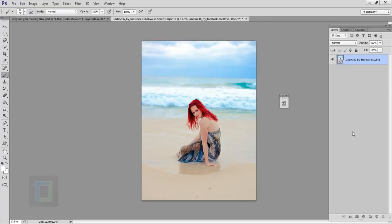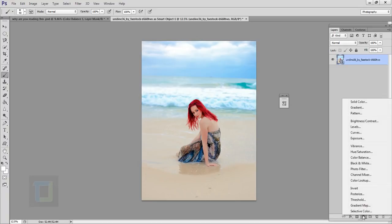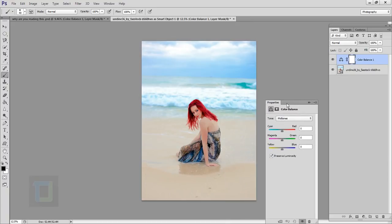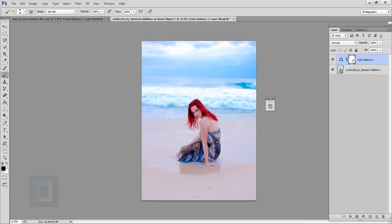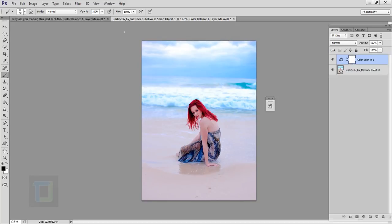Now it's time to do some color correction inside Photoshop using adjustment layers — it's easier and more time-saving here. Go to adjustment layers and select Color Balance. First I'll focus on the sky and ocean. In the shadows I'll add a little blue, and in the highlights I'll add a bit more blue. Don't worry about the rest of the image for now — just focus on the sky and the water. Then make the brush bigger using the bracket keys.